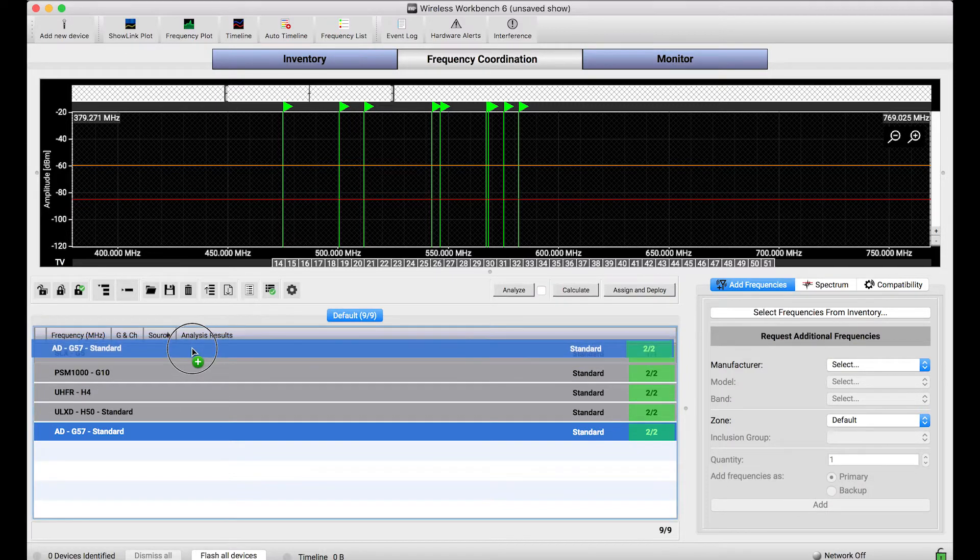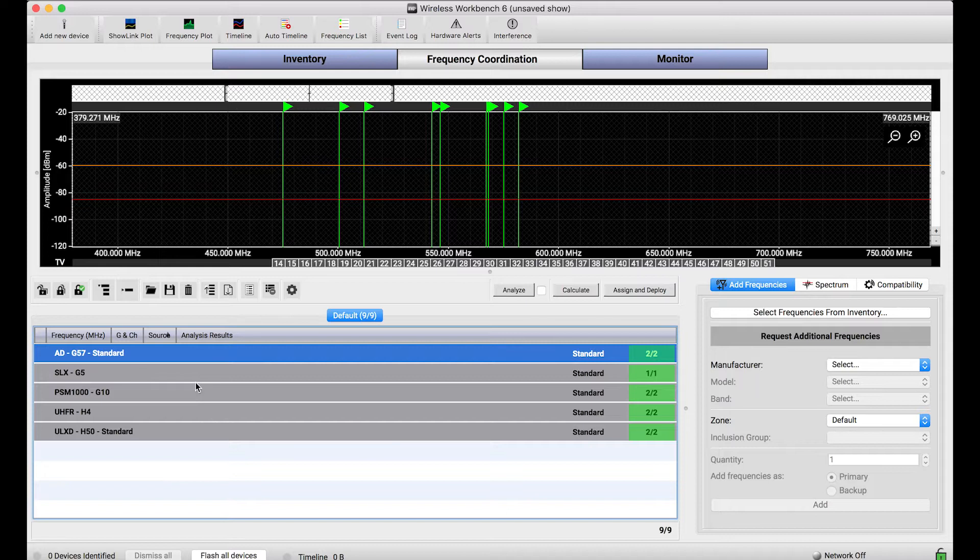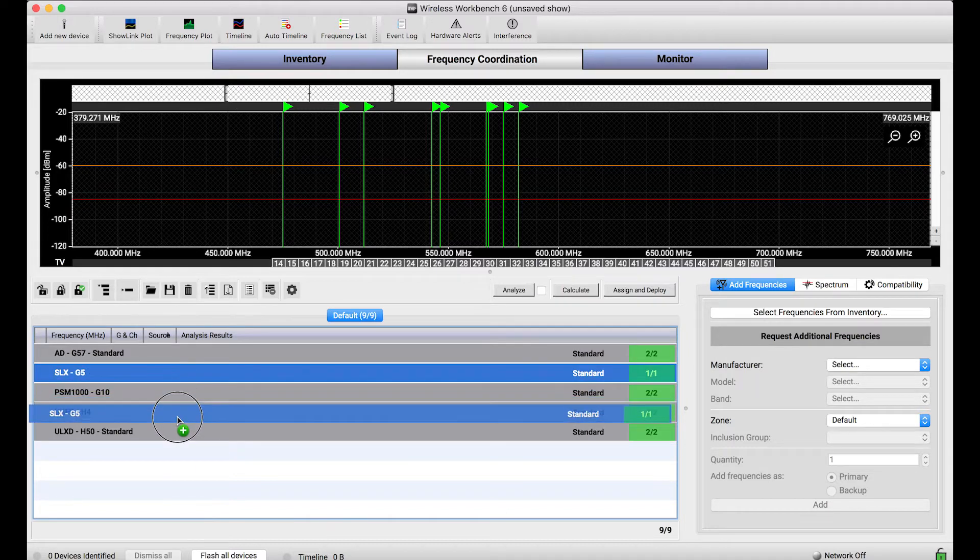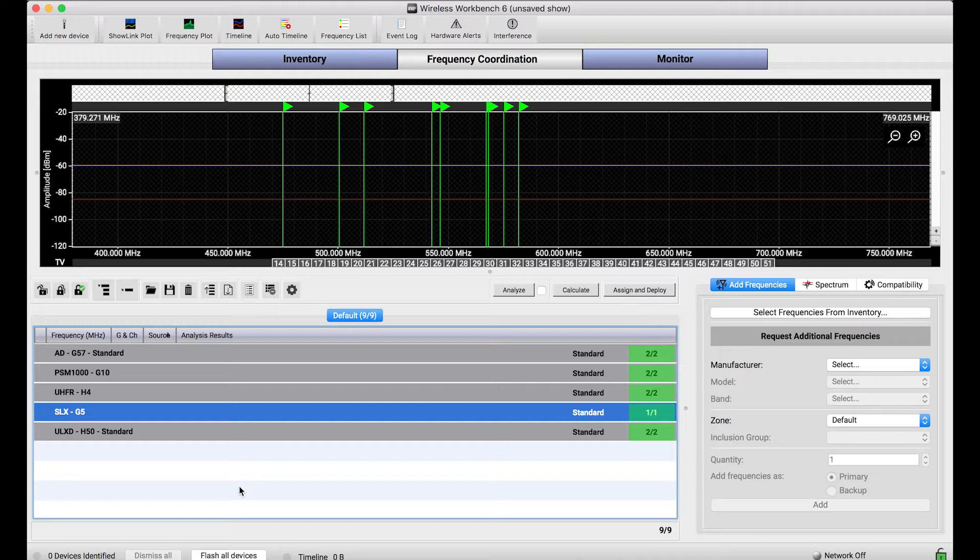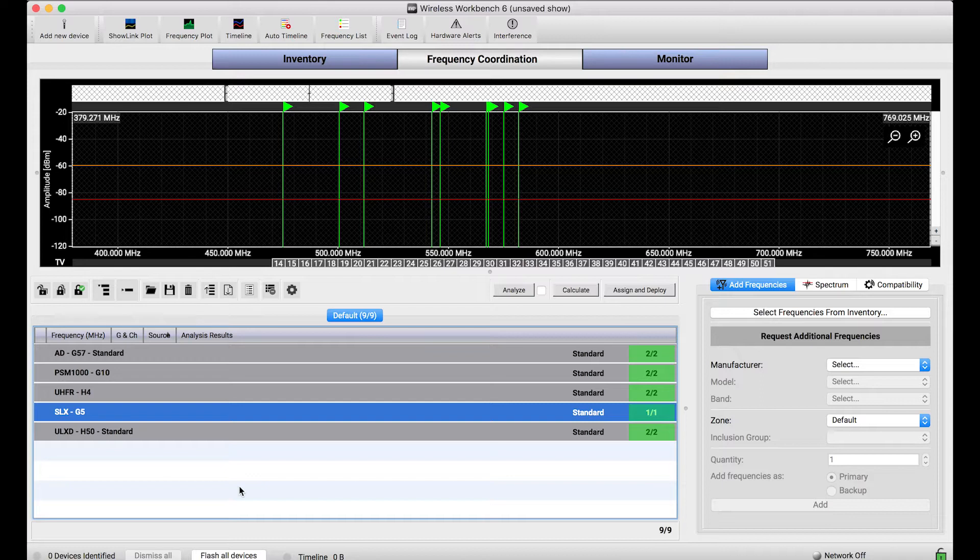But for all intents and purposes, as long as you want this order to be customized, you can shuffle and restack all these systems, save this as a show file or as a coordination file, and all of your custom ordering is going to be preserved.